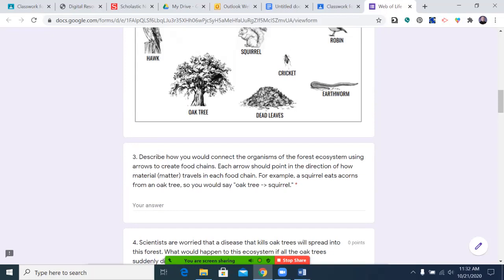Three: describe how you would connect the organisms of the forest ecosystem using arrows to create food chains. Each arrow should point in the direction of how material or matter travels in each food chain. For example, a squirrel eats acorns from an oak tree, so you would draw an arrow from the oak tree to the squirrel. You may pause the video now.